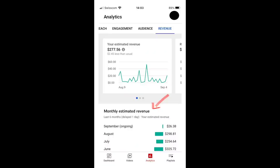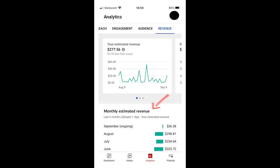Next up, let's talk about a launch: new YouTube analytics reports available on mobile. What we're talking about here is our effort to bring more studio desktop features to mobile. As part of this, we're launching new reports under the revenue tab, highlighting monthly revenue and revenue from transactions — stuff like memberships, super chat, et cetera.